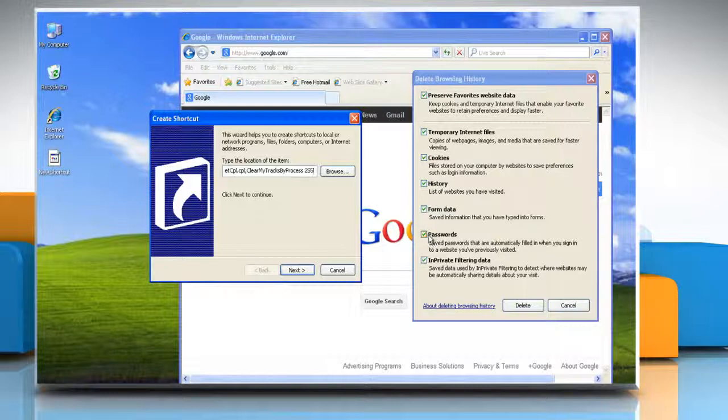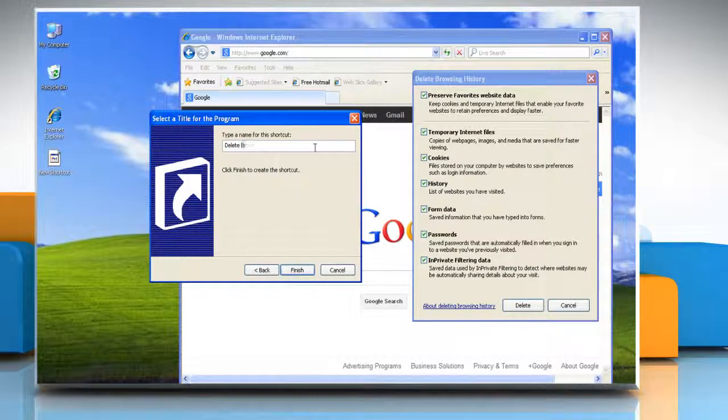Click on Next, type in a name for the shortcut, and click Finish. Close all the open windows.